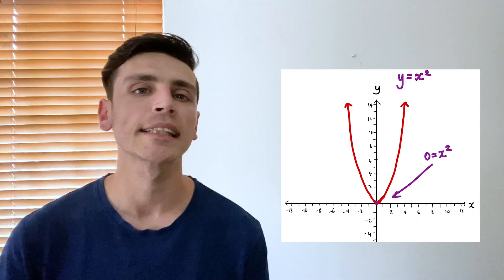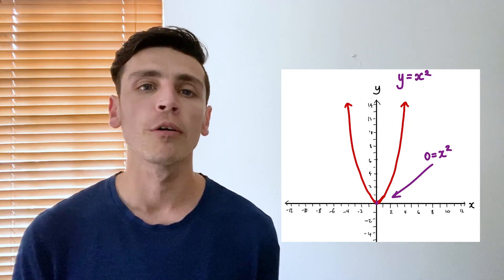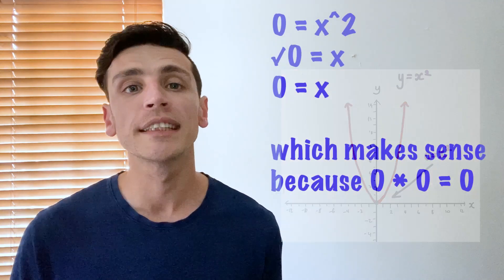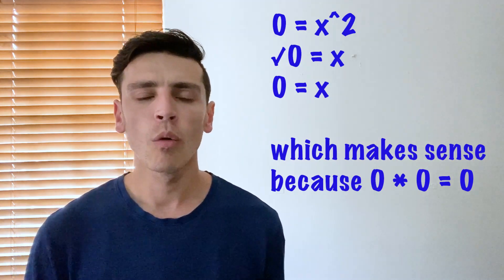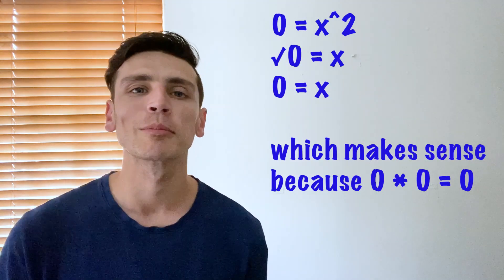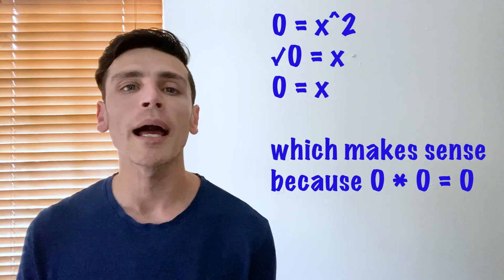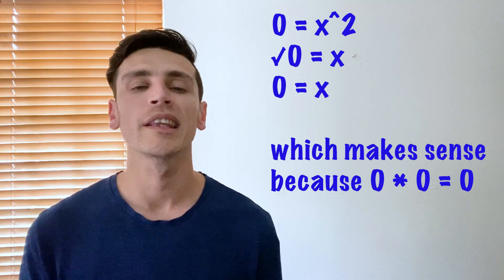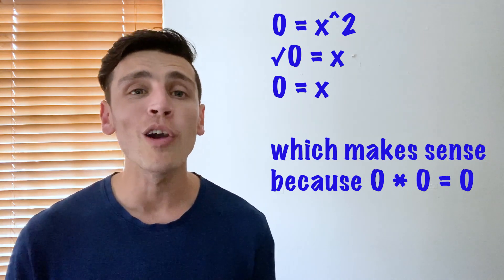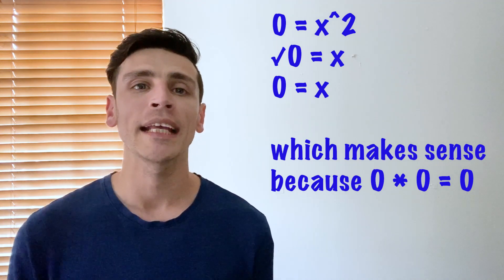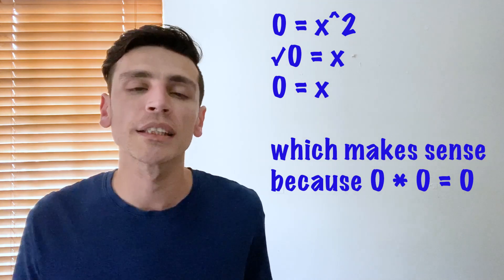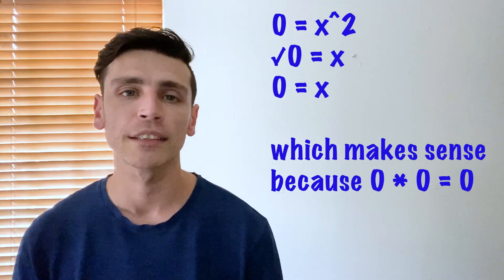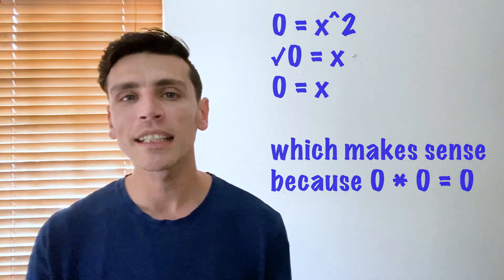And that makes sense because if we were trying to solve zero equals x squared, what we're trying to do is we're trying to find a number multiplied by itself that would give you zero. And the only possible answer is in fact zero because zero times zero will give you zero. So let's move on to a different function.